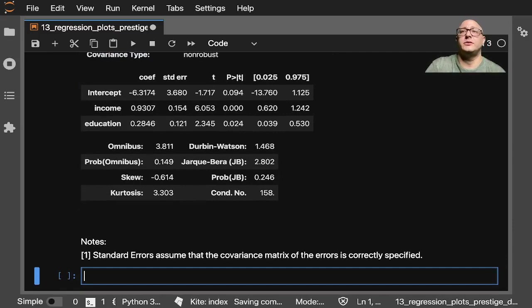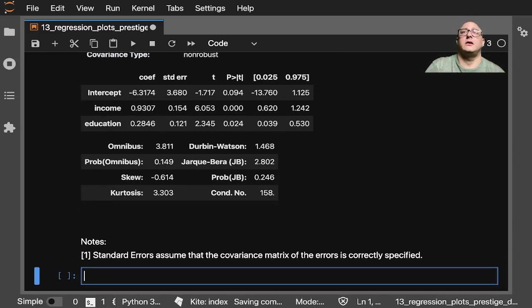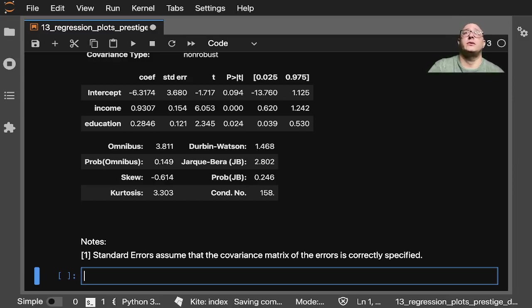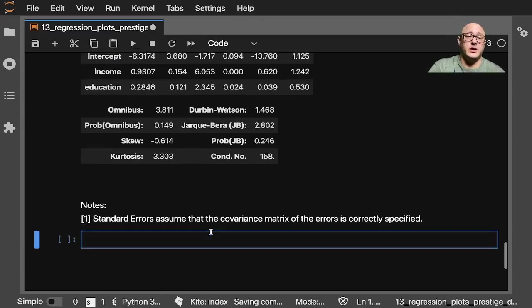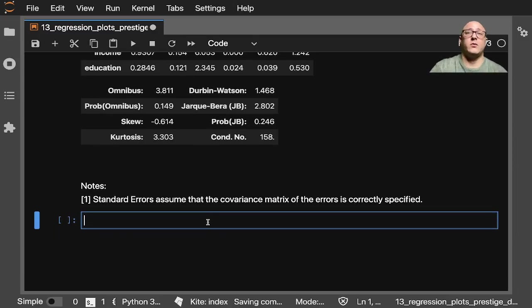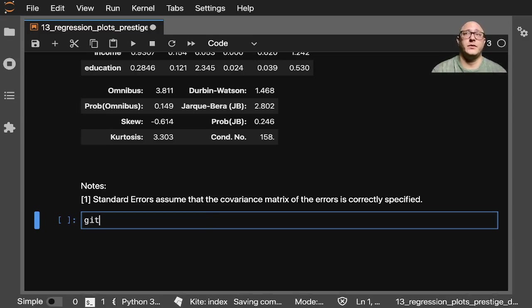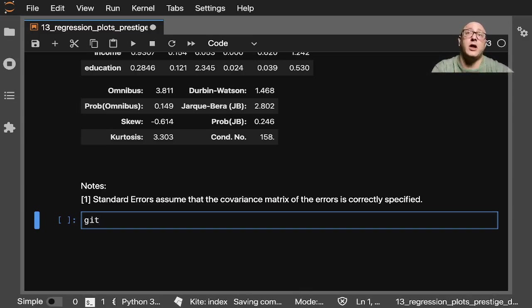Now let's go on and kind of go to the meat of this and actually take a look at this graphic. Now what we're going to do with this—before, we just used the plot_regress.